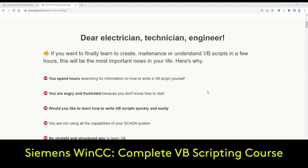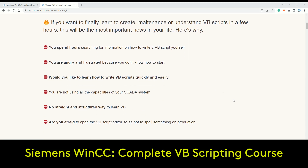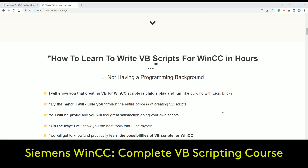Before, you had problems with scripting — there's a lot of material on YouTube but it's not a straight, step-by-step way to learn from A to Z. So this course is for any electrical technician and engineer to finally learn to create, maintain, and understand VBS scripting just in a few hours. You can get this skill in a few hours, without any programming background.